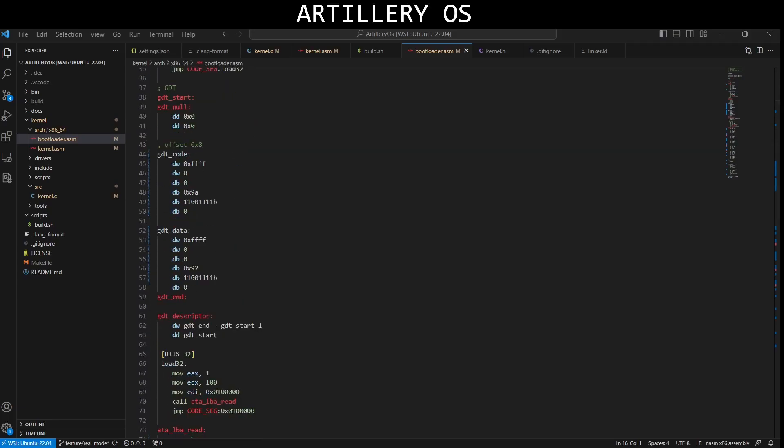GDT, the global descriptor table. This section defines the global descriptor table, which is used for managing memory segmentation in protected mode.